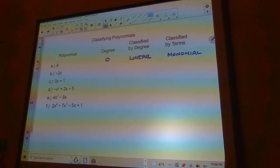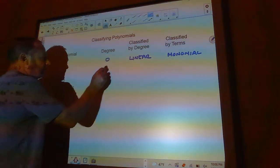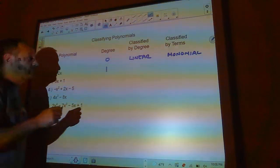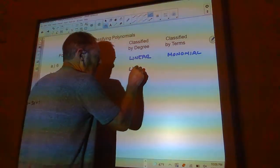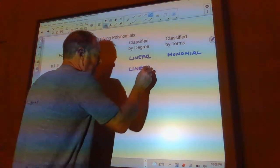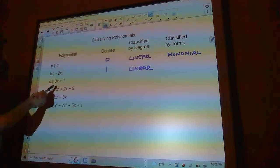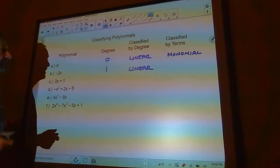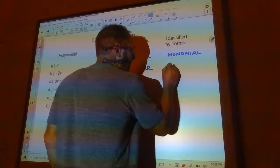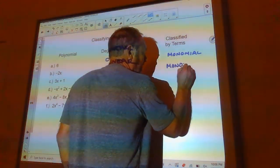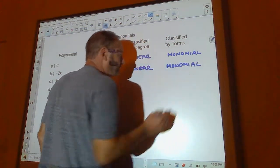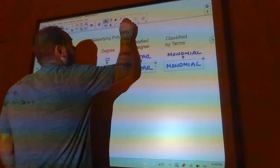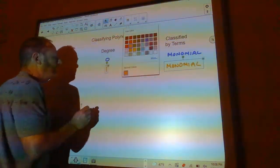The next polynomial is negative 2x. It has a degree of 1 because the biggest power of x is 1 — it's also linear. It's a line with a slope of negative 2, so it's pretty steep. It's also a monomial because it only has one term.